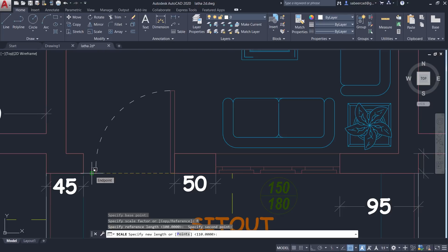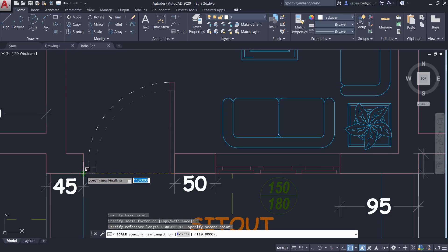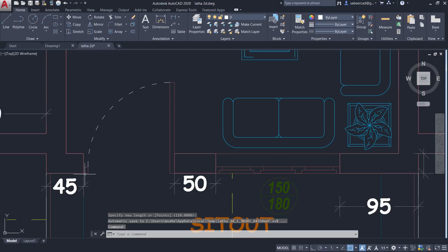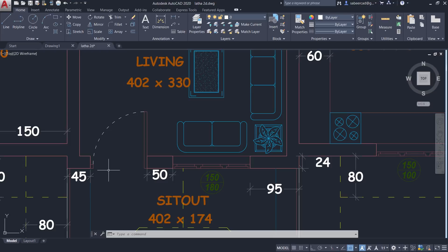Now it'll ask you for the new length. New length is the required length. So you can just pick a point over here. You need to pick only a single point when you are asked for the new length. Just make a pick there. Now you can see that AutoCAD has automatically resized it in such a way that it fits perfectly within the door opening.